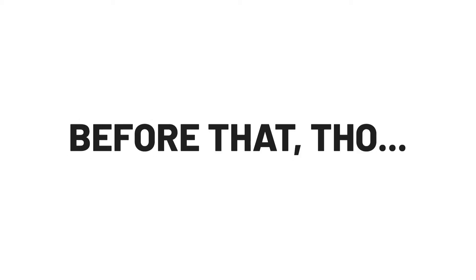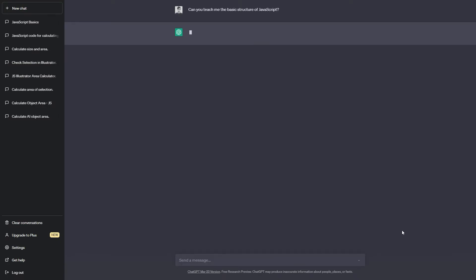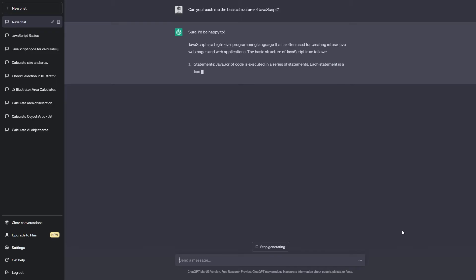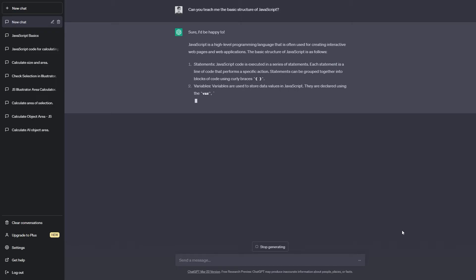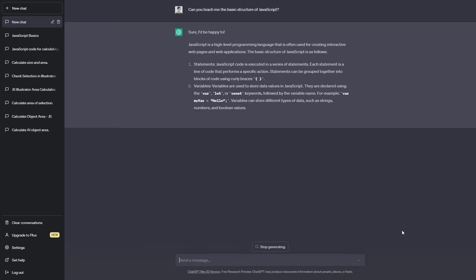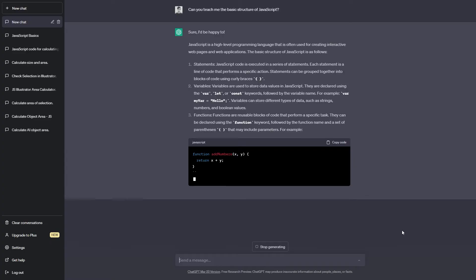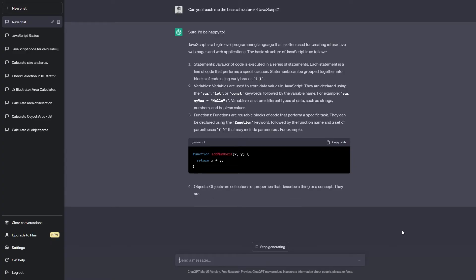Before that though, I decided to learn the basics of JavaScript, just so I could roughly understand what was going on. I also used ChatGPT to do it, asking it to explain me the basics of the language. And this, Chatty does really well. He's a great study companion. But don't worry, I didn't go too deep into it. I just got a basic understanding of things like variables, data types, operators and if-else statements.